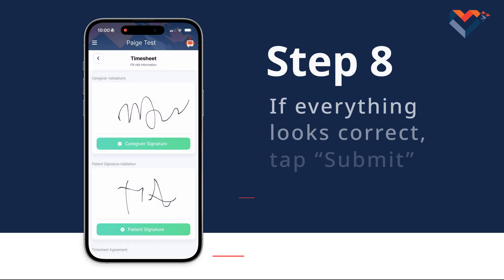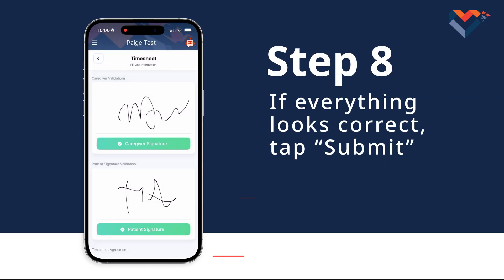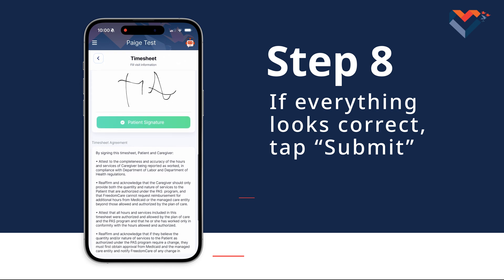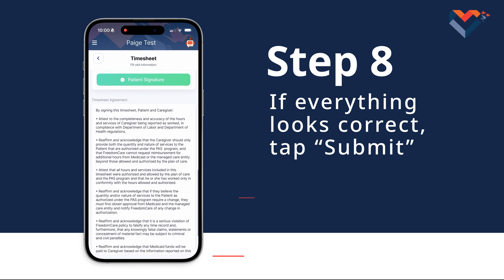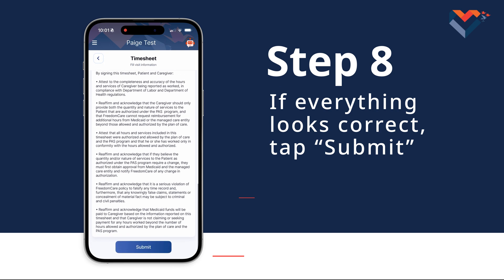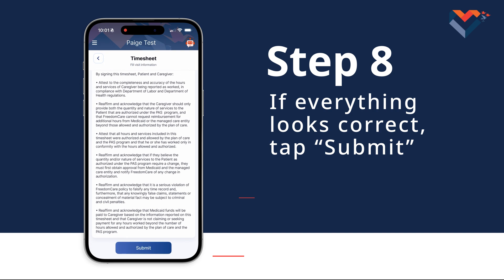Step 8. Scroll to the bottom of the page past the timesheet agreements. If everything looks correct, tap Submit.